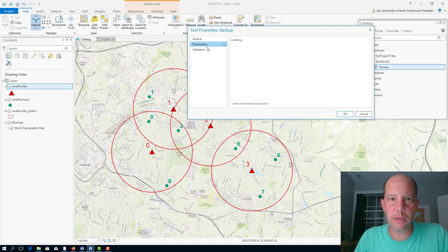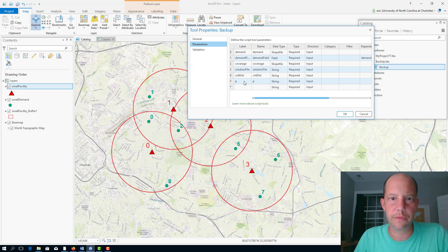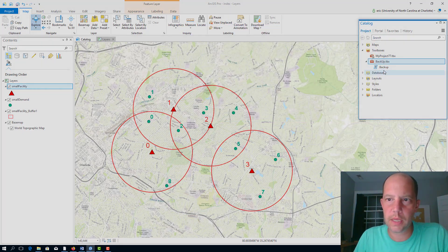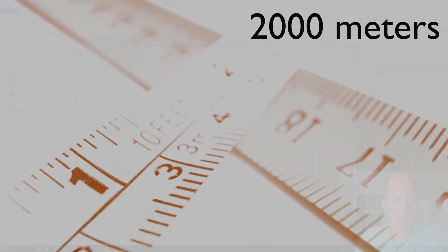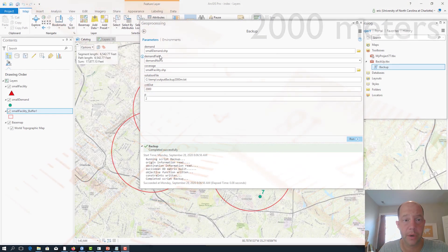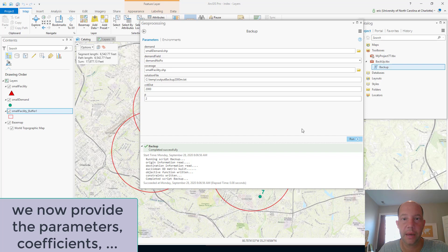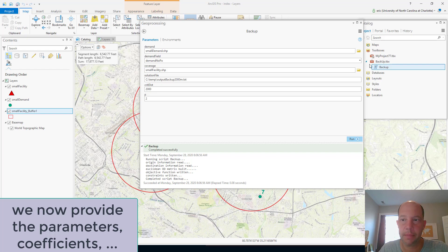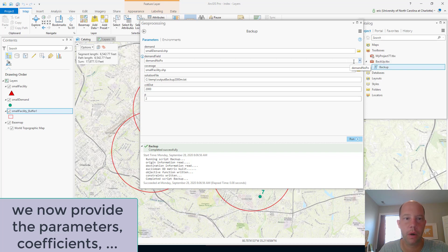Okay, parameters. What are we looking at? Demand node, demand file, which is the demand field, coverage solution. Similar to the MCLP. Let's run this. Okay, we're going to enter different parameters for the backup covering problem. Remember, this code has been written in Python and embedded into the toolbox.